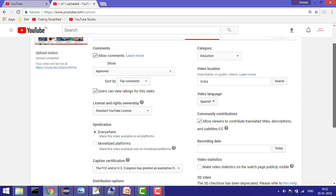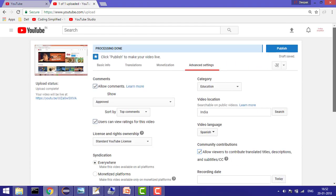This is how you can enable it while uploading. Now you can also edit an old video and enable the option.